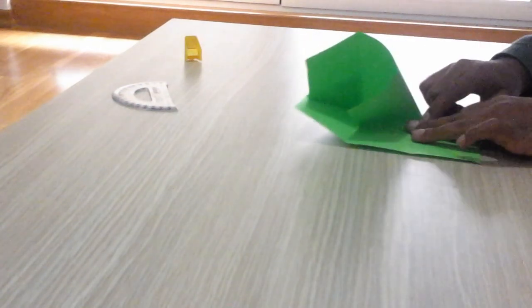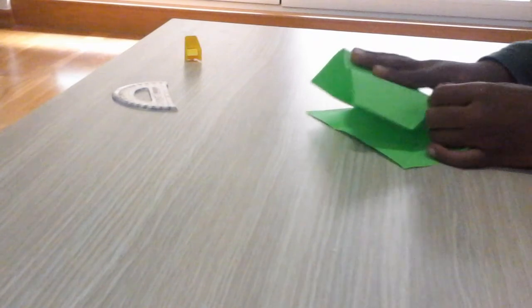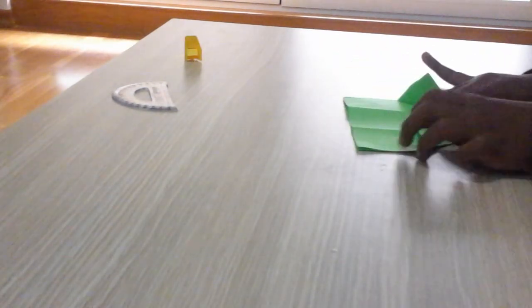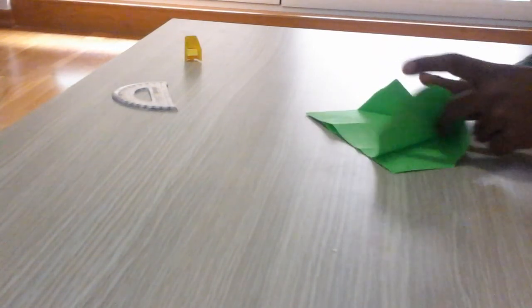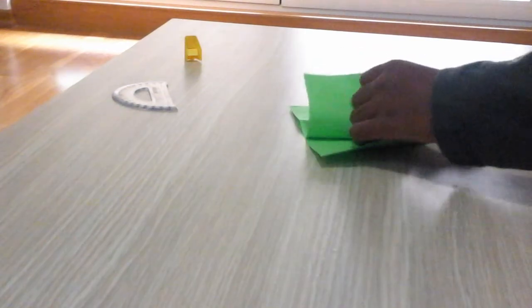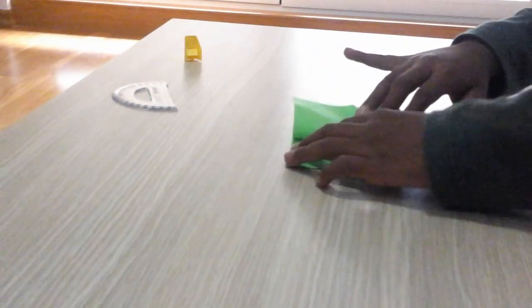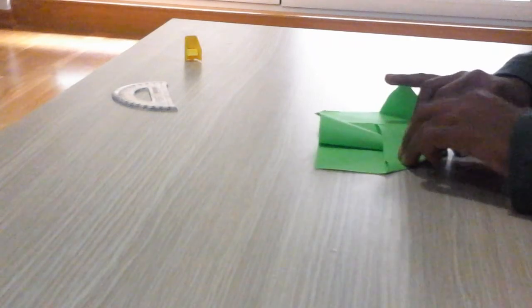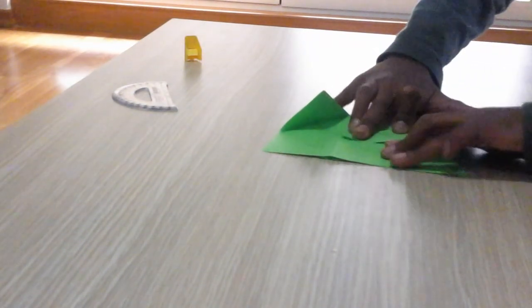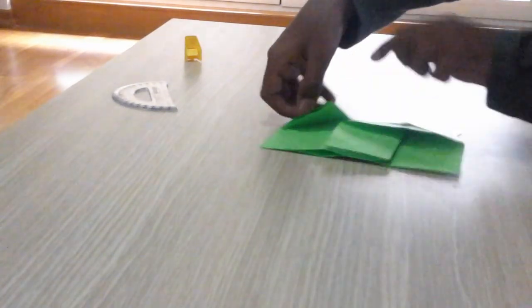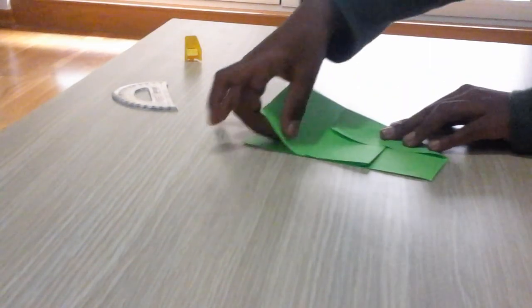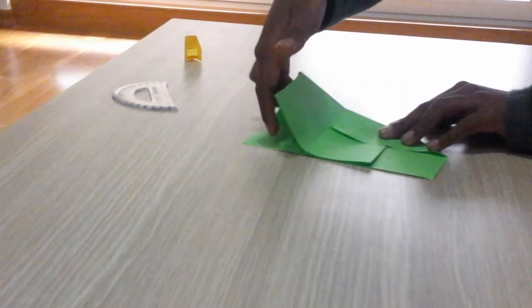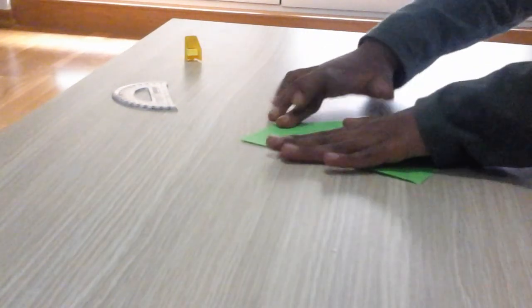Open the pocket and tuck it in like this. You will see this coming out. Flatten everything, even this one out, so it should look like this. Do the same with this side.